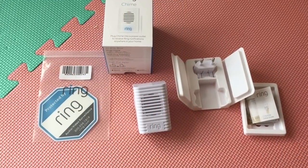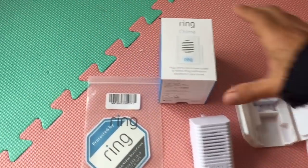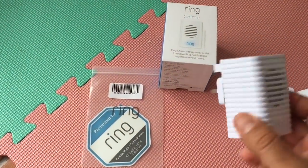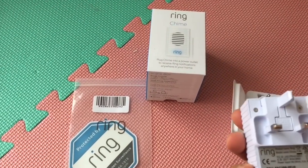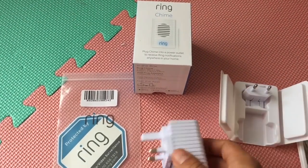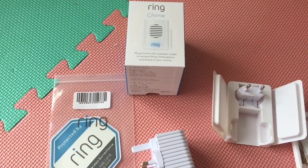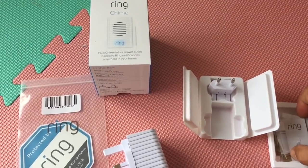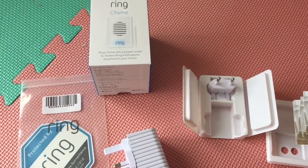So what do you get in the box? You get the chime itself which comes with UK plug and the European plug. Of course this is the European model anyway.